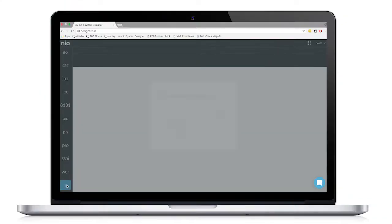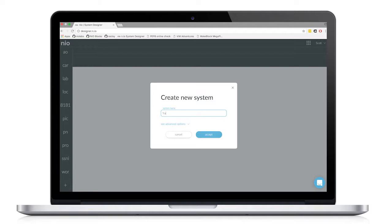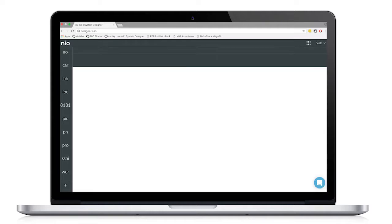In this video, I'm going to show you how to use the Neo System Designer to create services to power this operation. So once you're in the System Designer, the first thing you want to do is create a system. I'm going to call this system Traffic Signal.